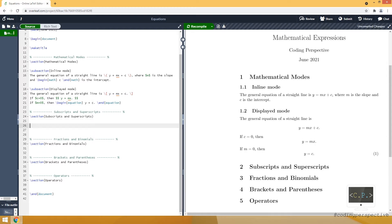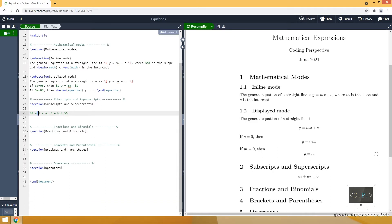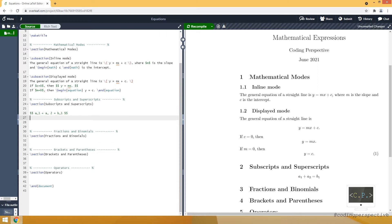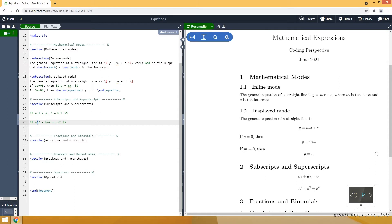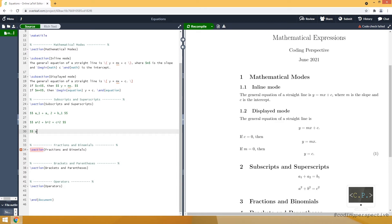Let's continue with subscripts and superscripts. I'll use double dollar signs to show the expressions. For subscripts, we use the underscore symbol — for example, a_1 plus a_2 equals a_1. For superscripts, we use the caret symbol — for example, a^2 plus b^2 equals c^2. We can use them together, for example: a_1^2 plus b_1^2 equals c_2 plus c_1^2. The order of subscript and superscript doesn't matter.